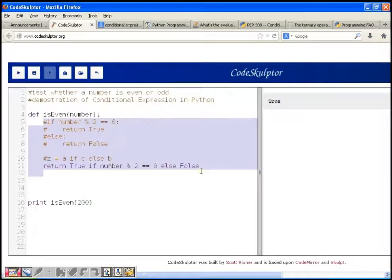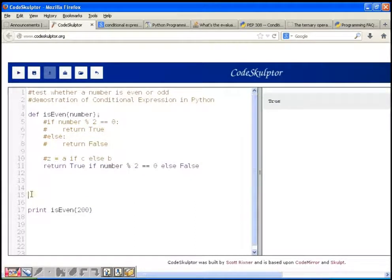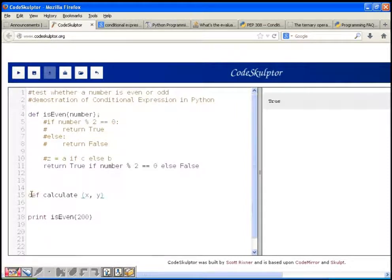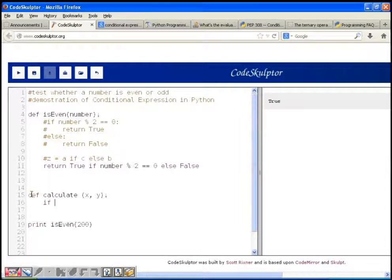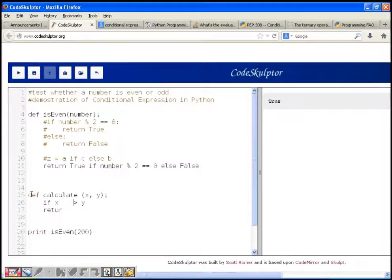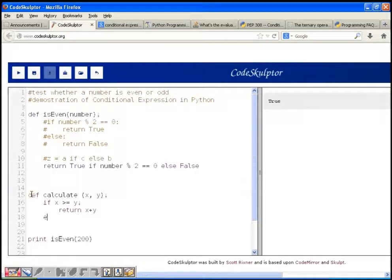We can even nest this conditional expression. Let's understand that using another example. Suppose we need to write a function: def calculate(x, y). The function is going to return x plus y if x is greater than or equal to y, otherwise it's going to return x minus y.